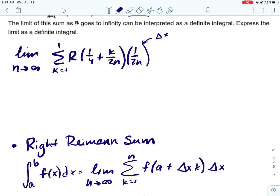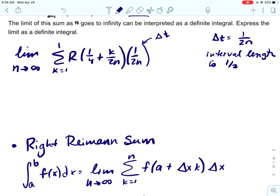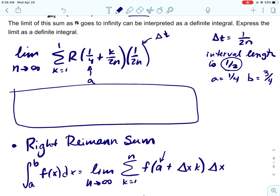It's easy to find delta-x when you go back and look. In this case, delta-t equals one over 2n, which means the interval length is one half. We also know that whatever is added to k times delta-t is a, so a is one fourth. We can use that interval length to find b: one fourth plus one half gives b equals three fourths.